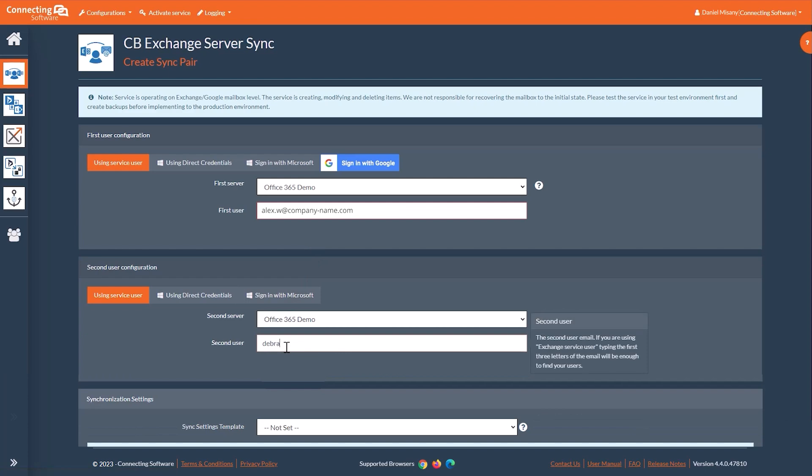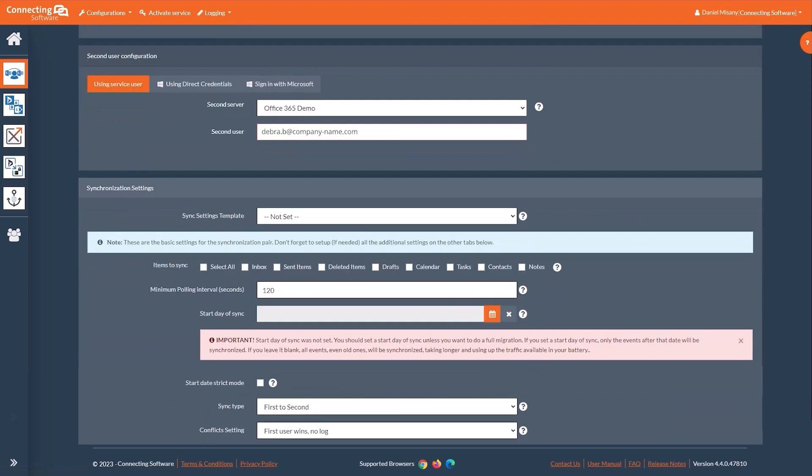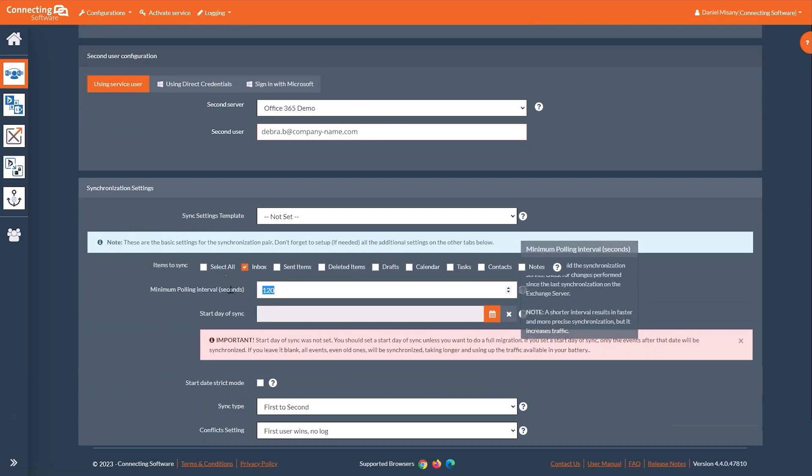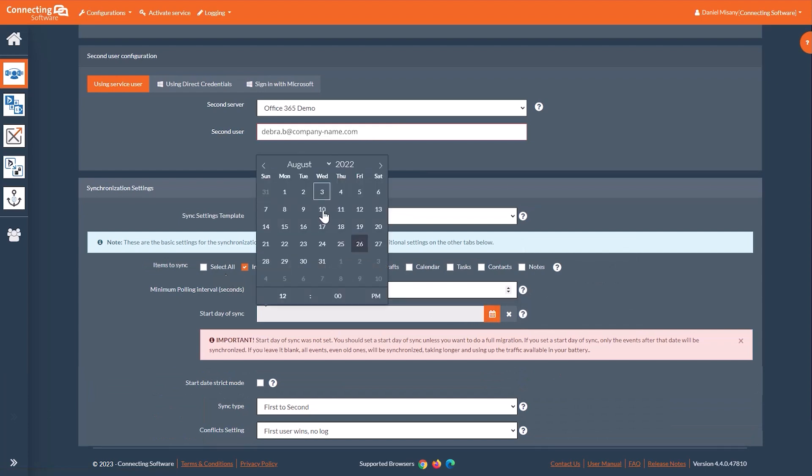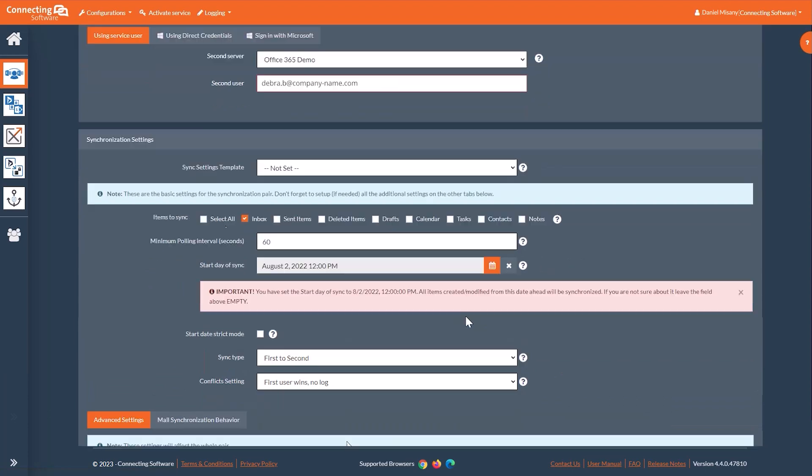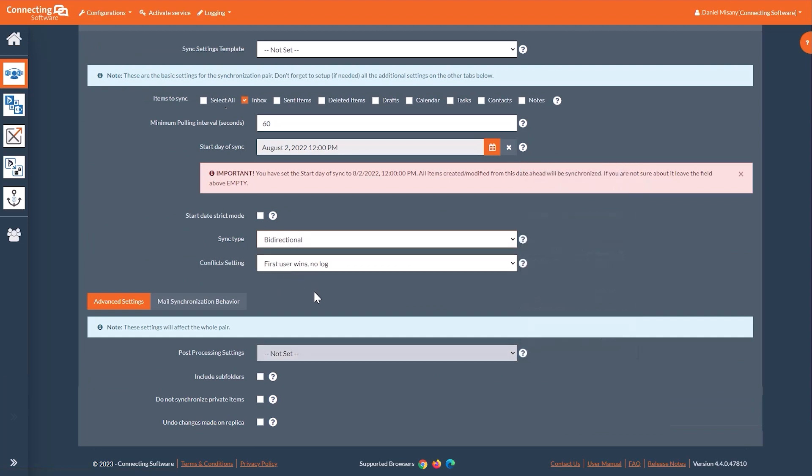After setting up the sync pair, let's select the data to sync. In this case, we will simply choose Inbox, but you could select multiple folders if you wished. As you can see, with CB Exchange Server Sync, you have the flexibility to customize the sync pair to meet your unique needs. You can choose what to sync, the start day of sync, and even the sync flow direction.